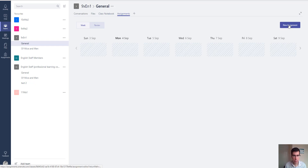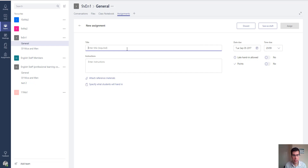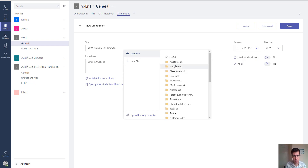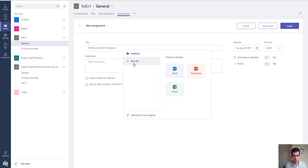Clicking 'new assignment,' I can enter a title — for example, 'Of Mice and Men homework' — and enter instructions for what I want them to do. I can attach reference materials or send out a worksheet for students to complete and hand back. Currently I can select from OneDrive, upload a file, or create a Word, PowerPoint, or Excel file.